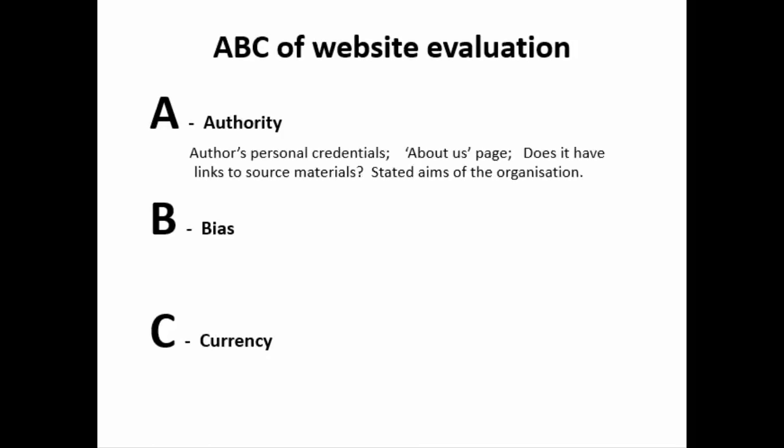Authority means finding out what qualification the author has to be giving you the information they are providing. This may be their academic qualifications or their work or life experience. Who do they work for? What have they published before?